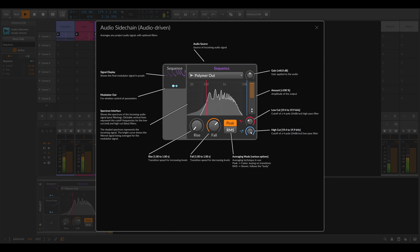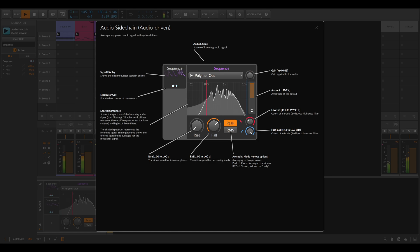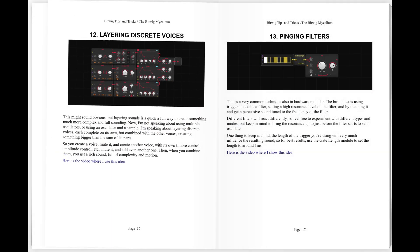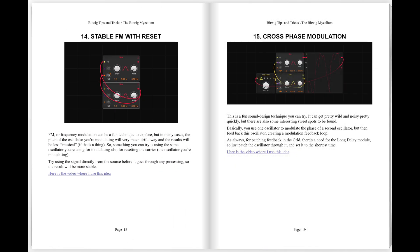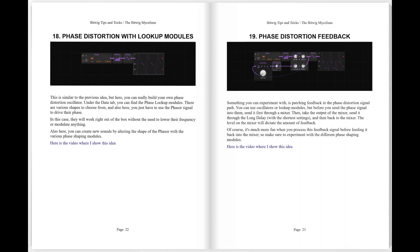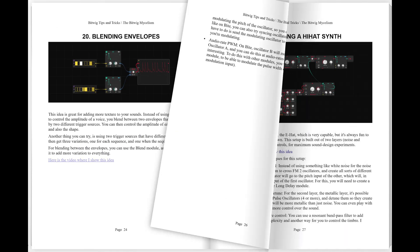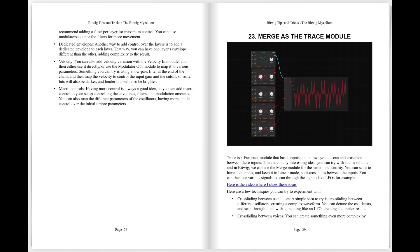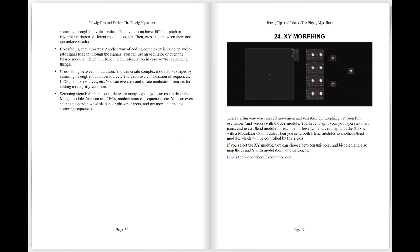Today we'll take a look at a few ideas of how to use the audio sidechain modulator in Bitwig. I've added the ideas from this video to the PDF of tips and tricks I keep updating. It's available on my Patreon together with the project files from this video and many other videos.